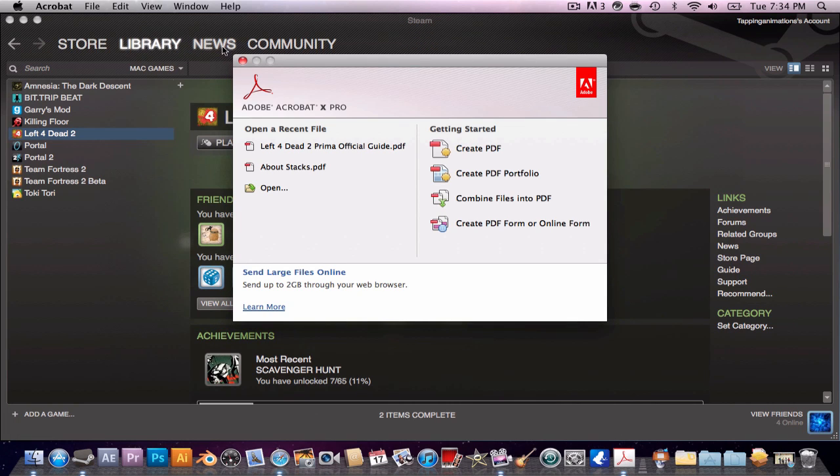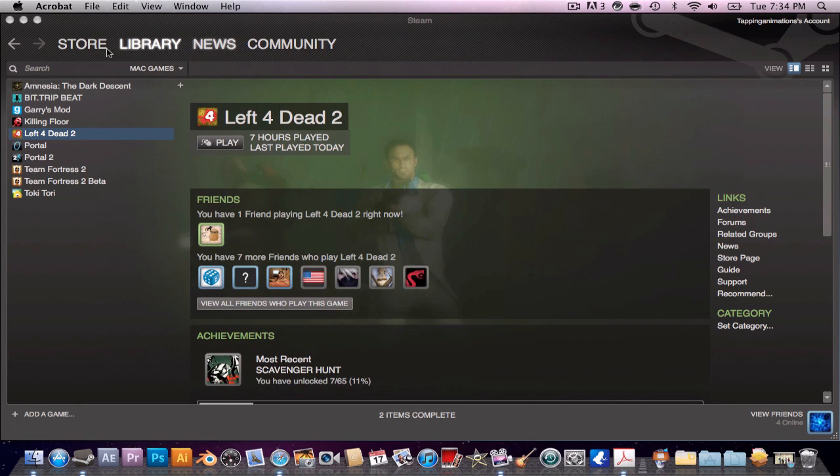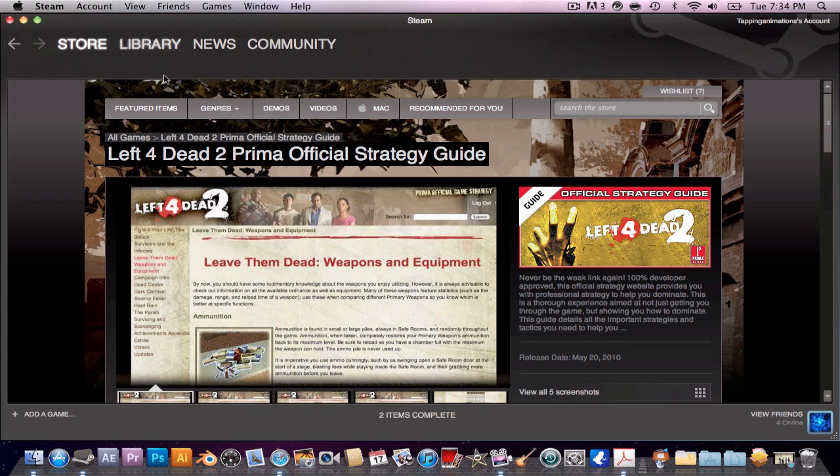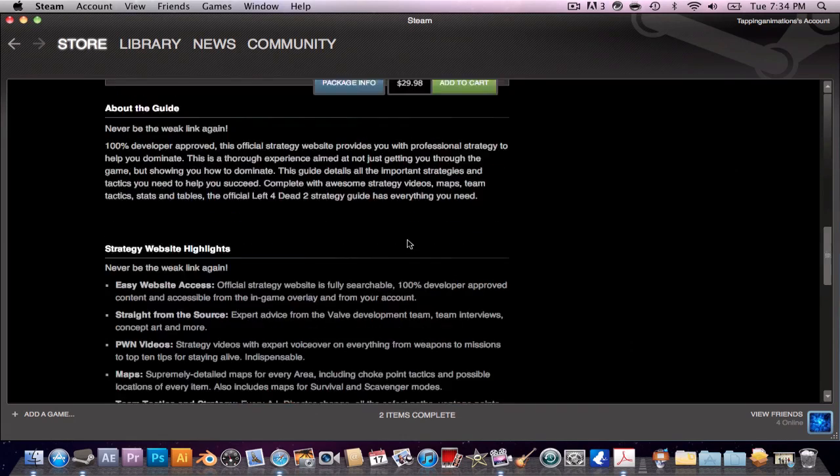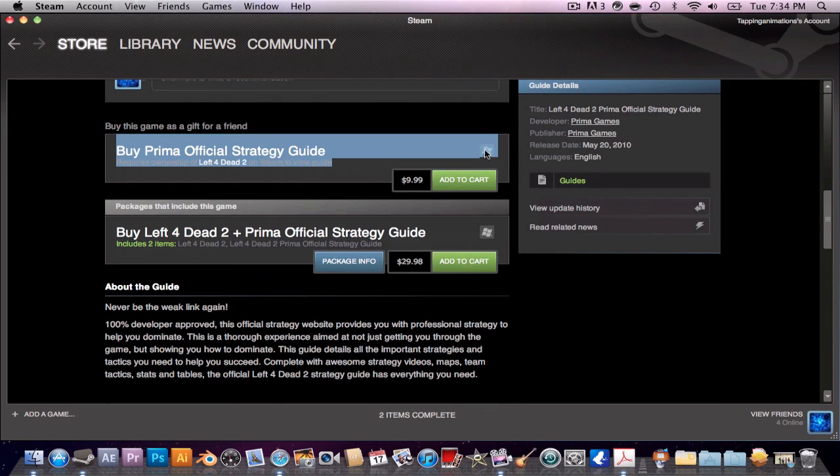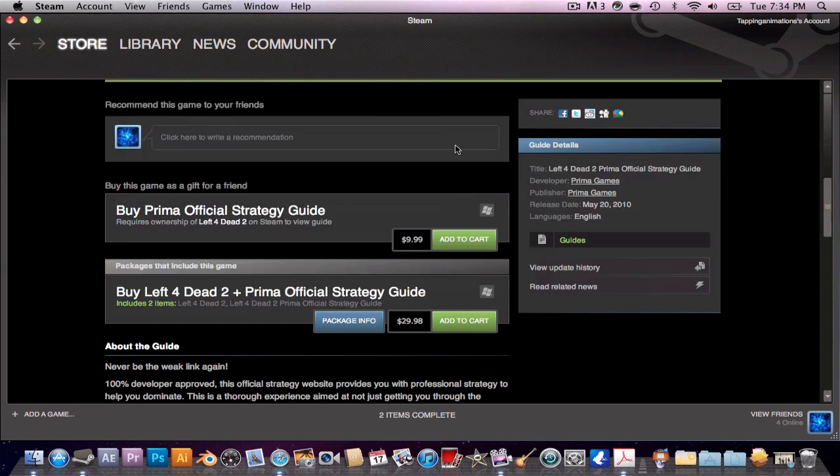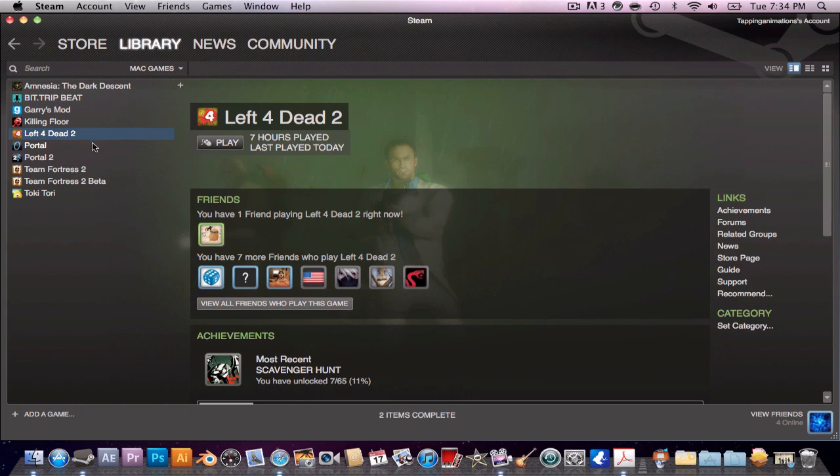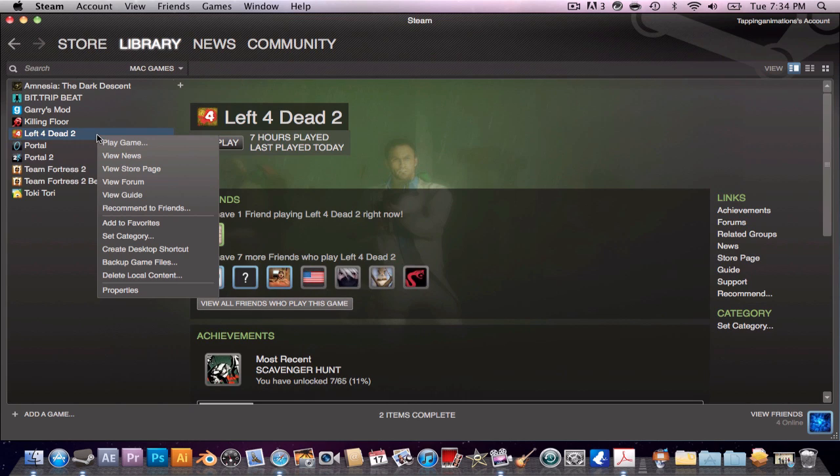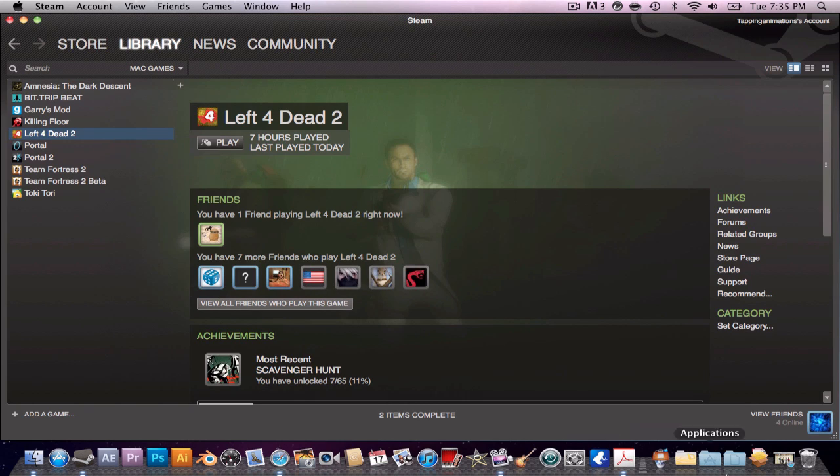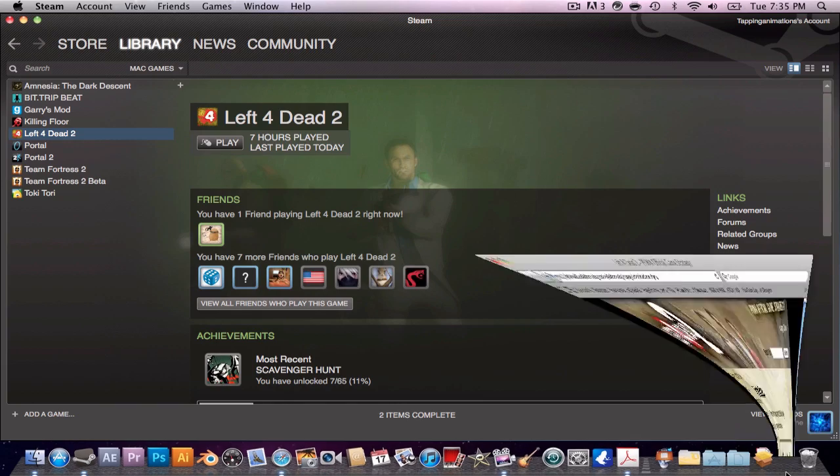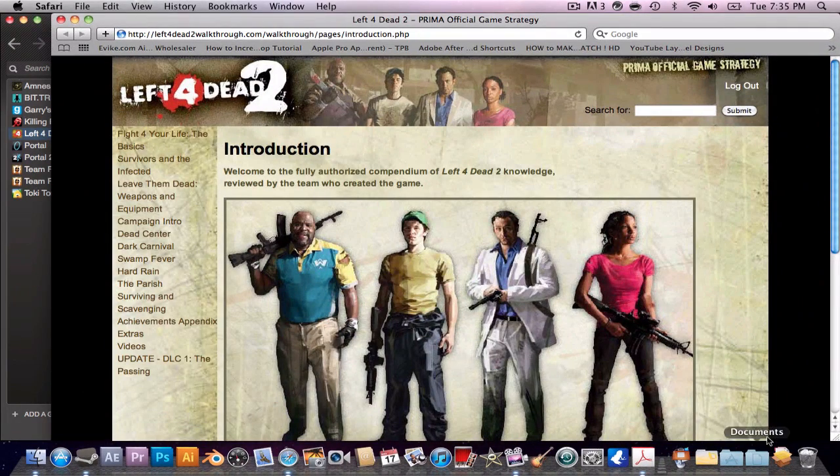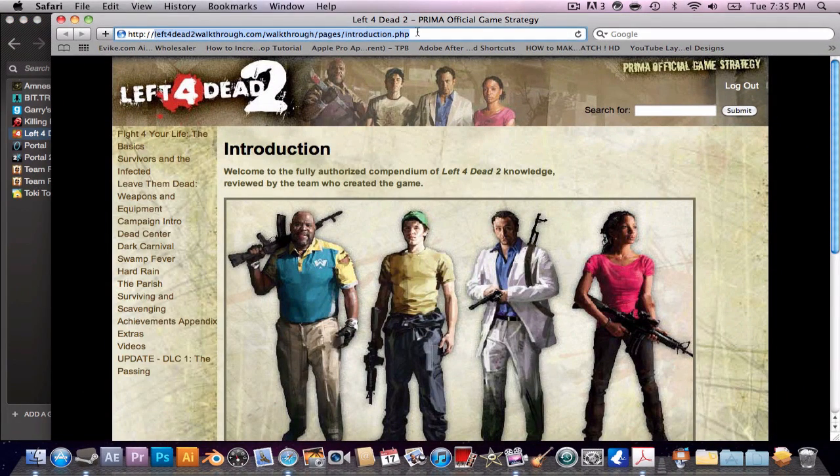So what you can do here is I figured out this right here. When you get it, one thing: it's not just for Windows, it's also for Mac. When you get it in your library, you right-click Left 4 Dead 2 and you click View Guide. Then you'll get this web page.